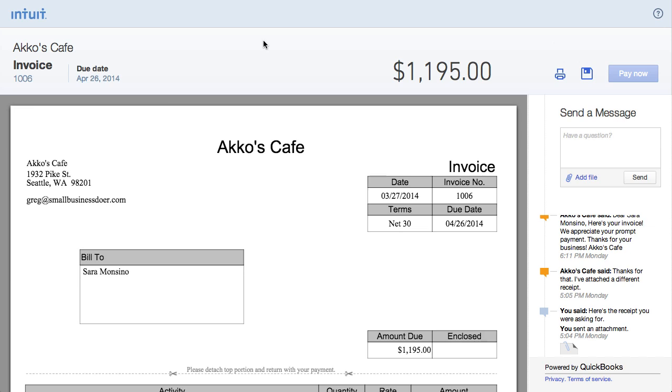But more importantly, if you have payments set up, they can click on this pay now button to pay the invoice, but I'll get into payments in a bit. Something else that I can see coming in handy is that the customer has the ability to both send you a message and add a file to this. That's pretty cool.